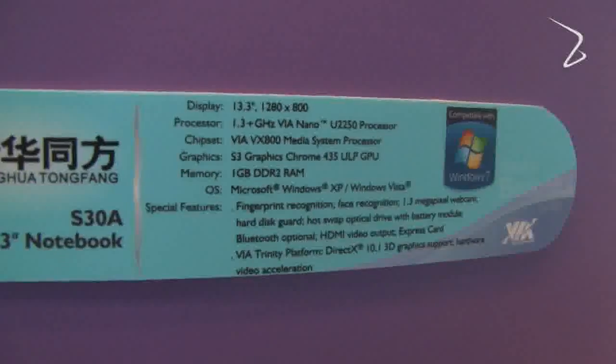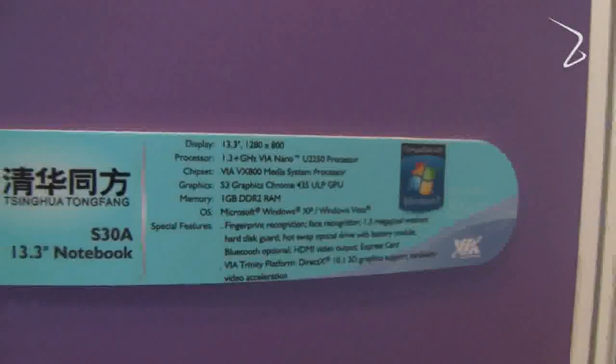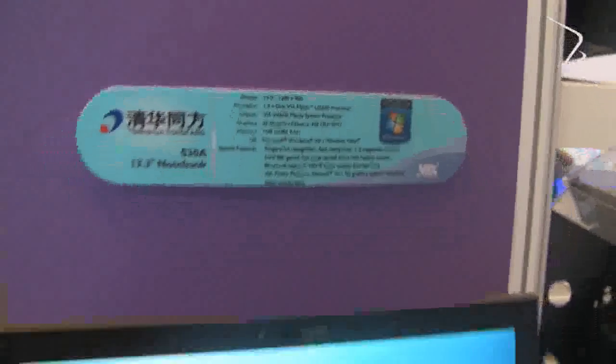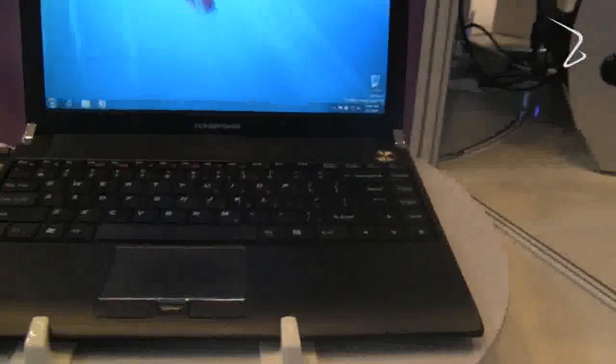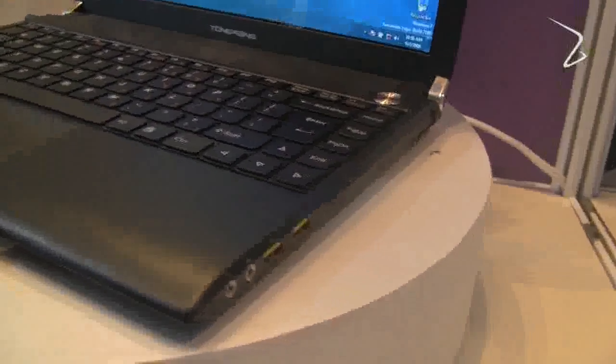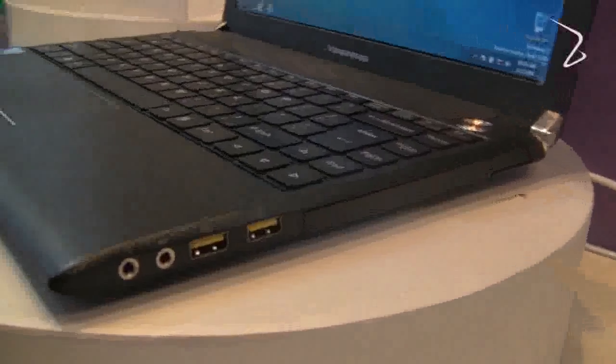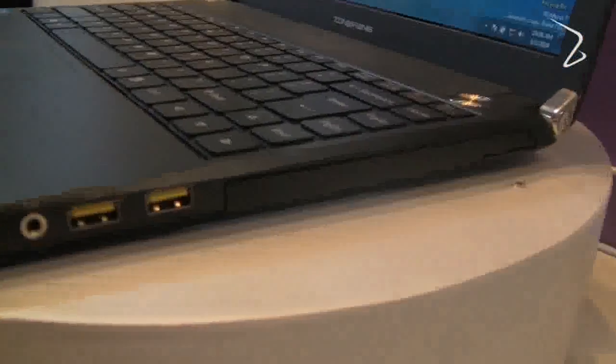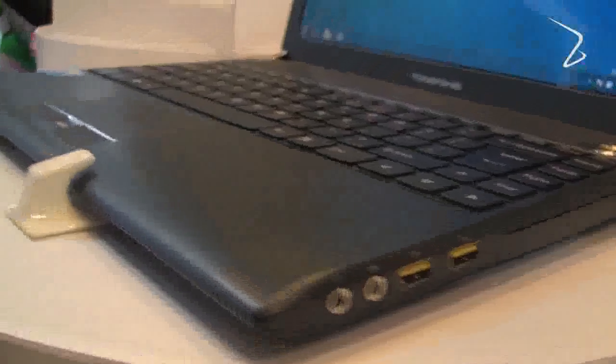The notebook itself has some interesting features, including a removable optical drive here that you can pull out, hot swap, and throw in an additional 3-cell battery. So with a 6-cell battery standard, with the additional 3-cell battery, you can have 9 cells of battery,